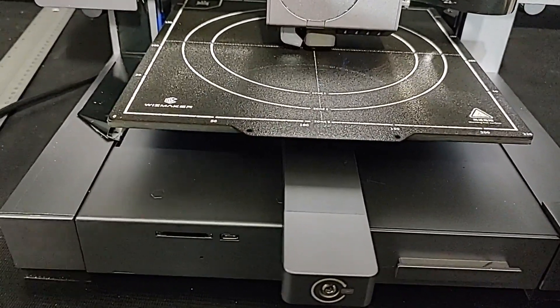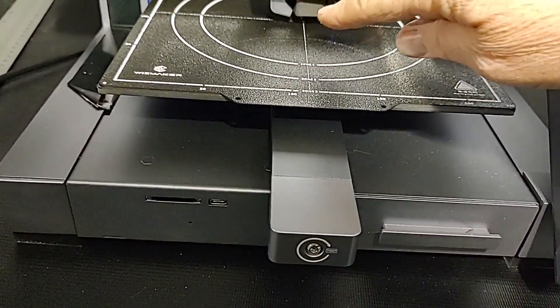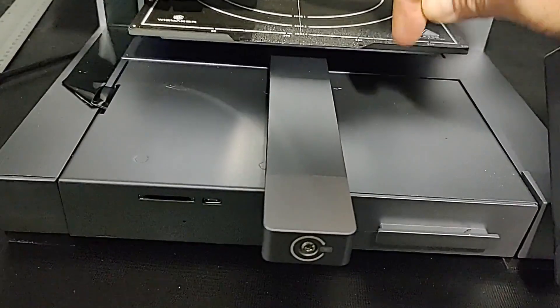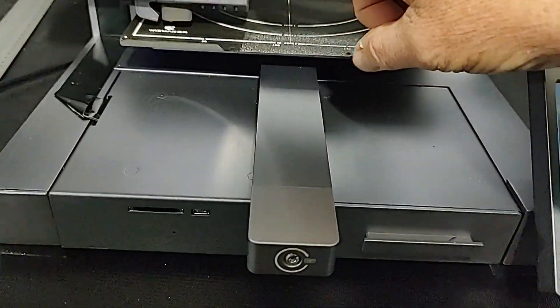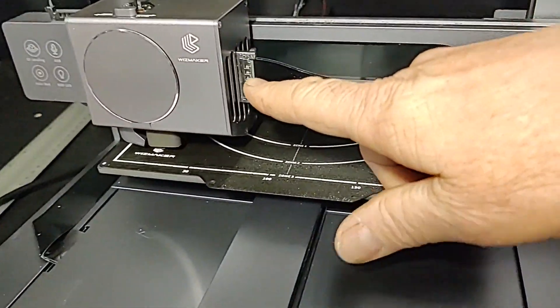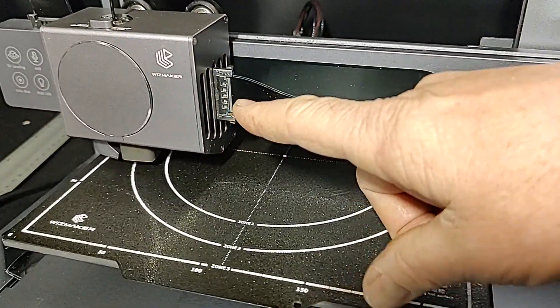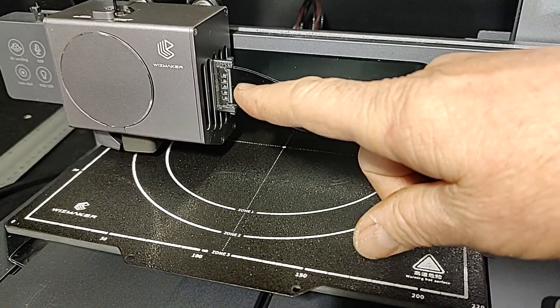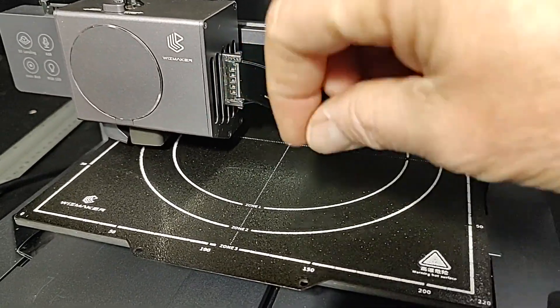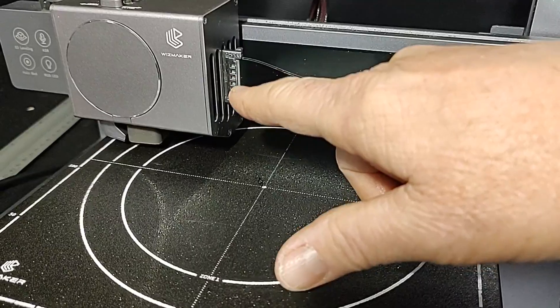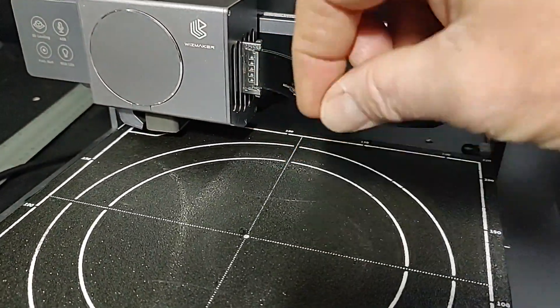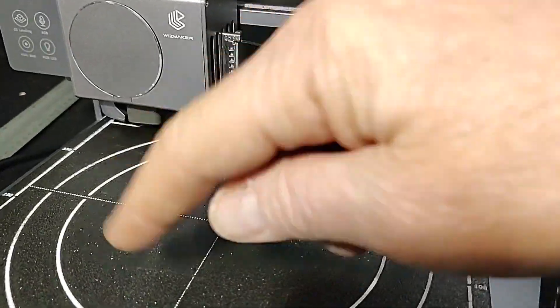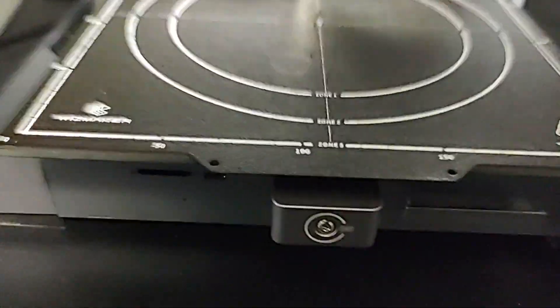The way that this auto leveling works is the nozzle touches the bed surface and triggers a little pressure point. We'll see the little blue light come on in here. So every time it feels the pressure it registers it and stores the height. So it's gonna do that at 16 different points around the bed.